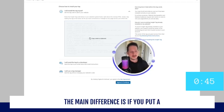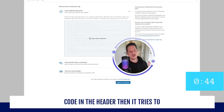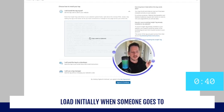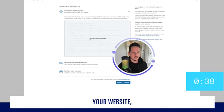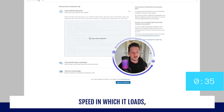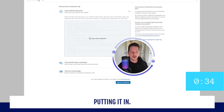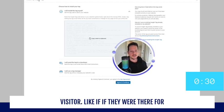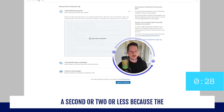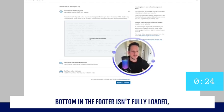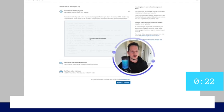And the main difference is if you put a code in the header, it tries to load initially when someone goes to your website, which means it could slow down the page speed. Putting it in the footer might not capture every single visitor, like if they were there for a second or two or less, because the full page with your pixel at the very bottom in the footer isn't fully loaded.